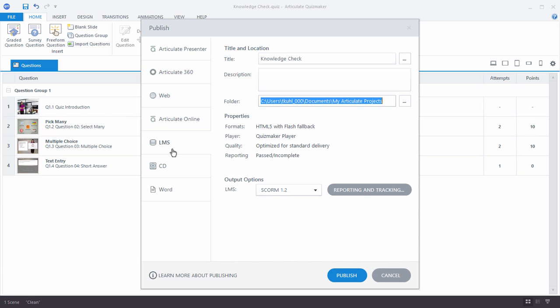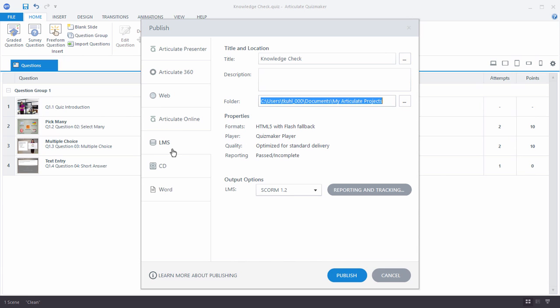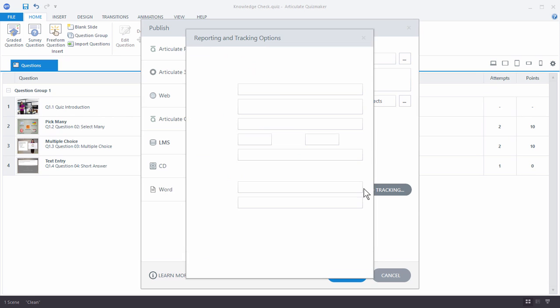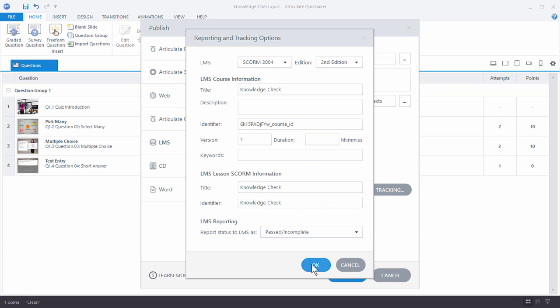You can also publish to Learning Management System. And then all you need to do is select your output options. We'll just choose 2004. Choose your Reporting and Tracking, and then complete this information, which is pretty straightforward. And then hit OK.